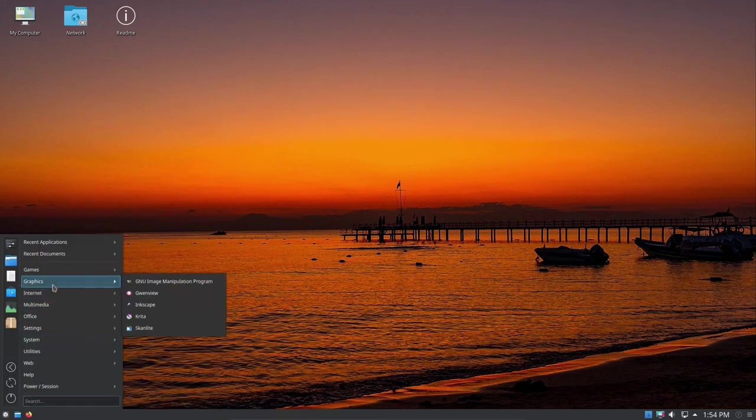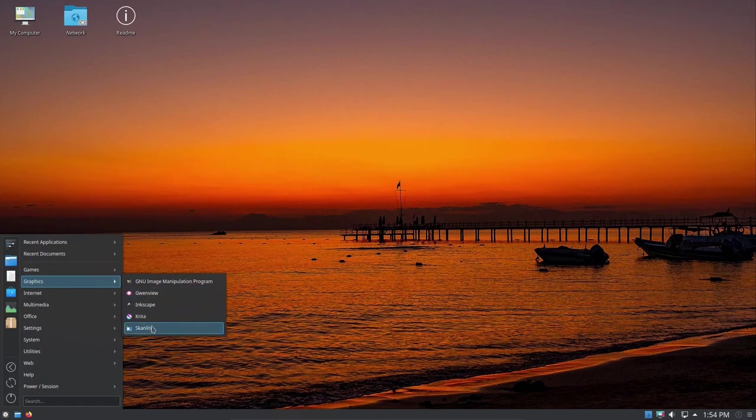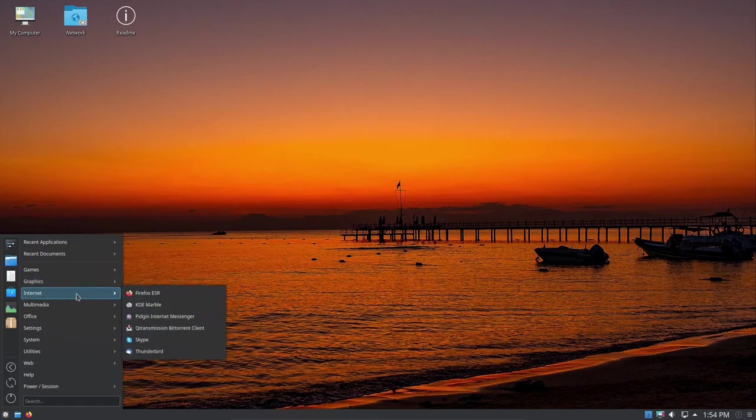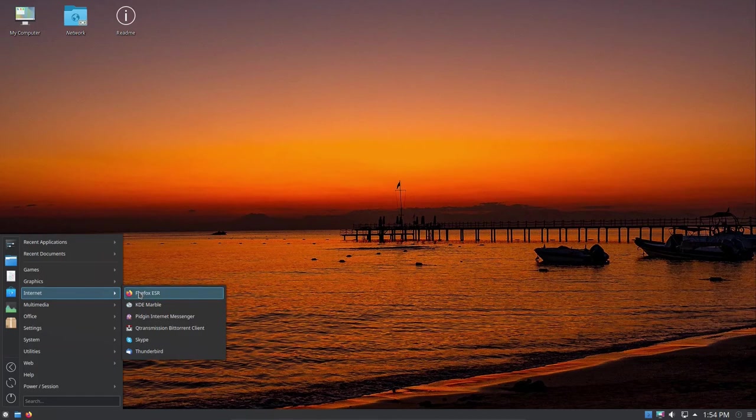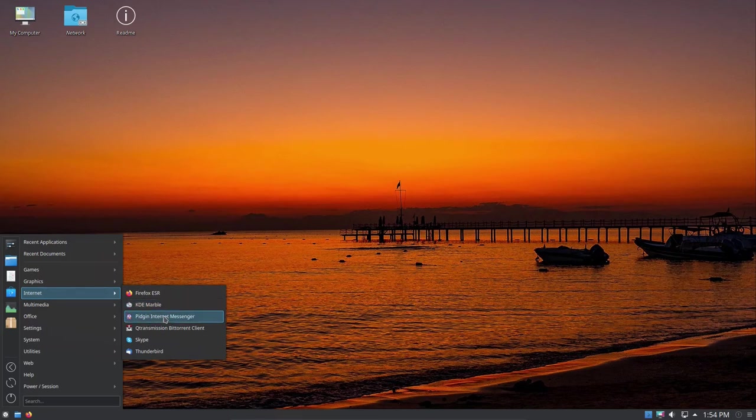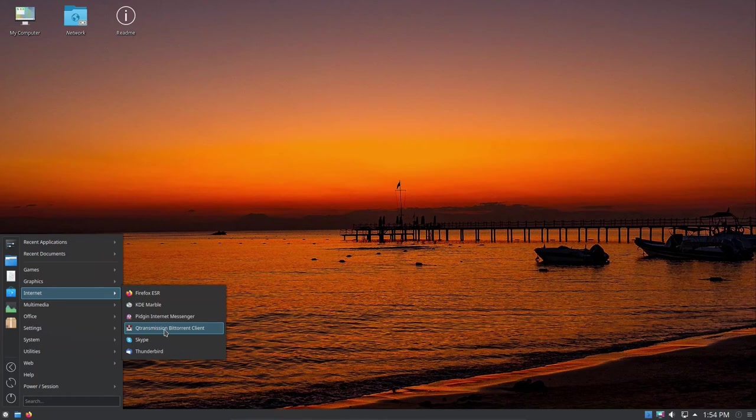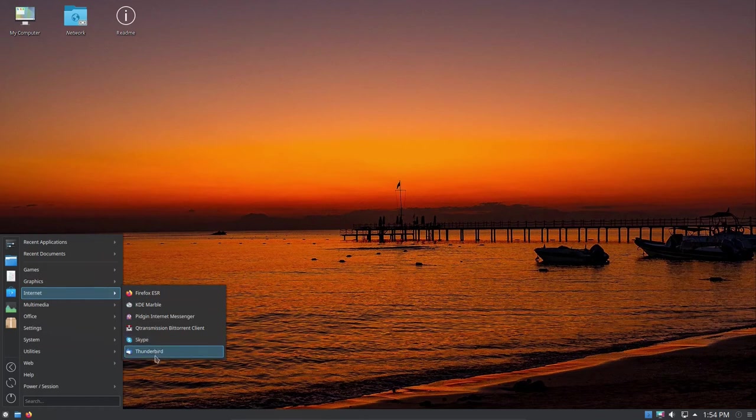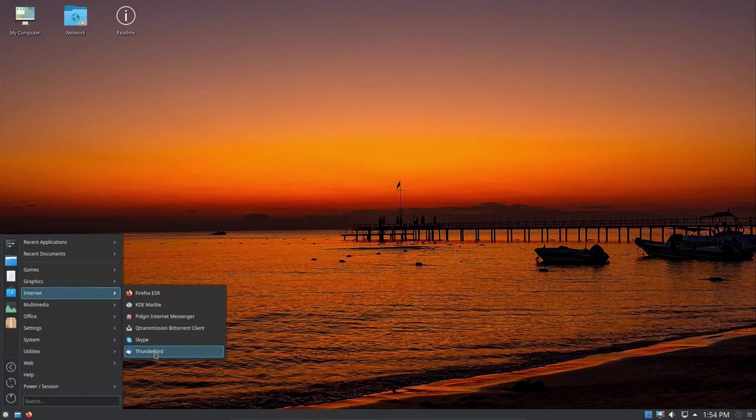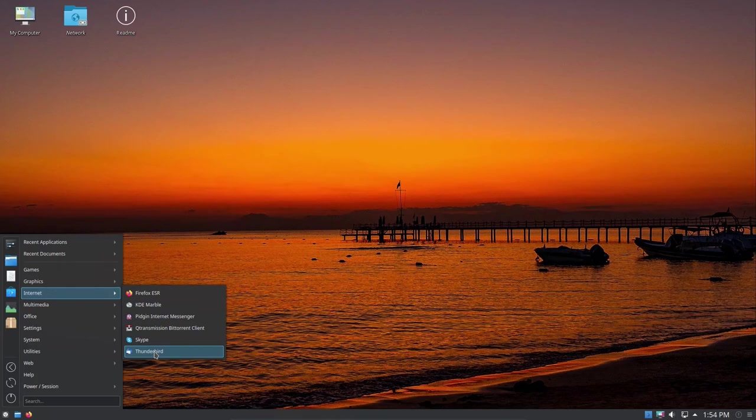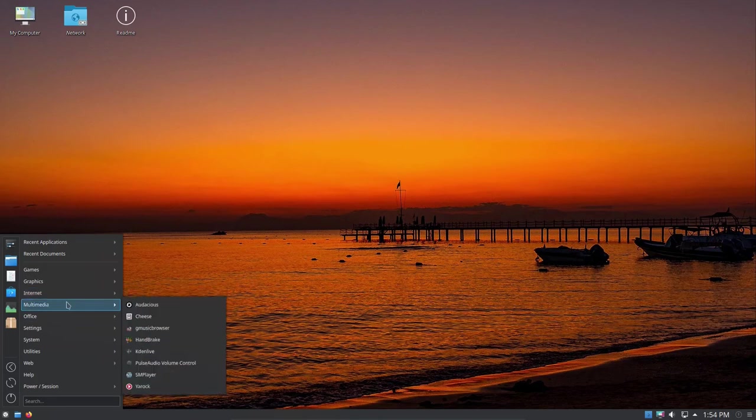Let's go ahead and close it. For graphics, there's still Scanlight for my scanner. For Internet, we've got Firefox ESR extended support release, KDE Marble since it's a KDE desktop, Pidgin Internet Messenger, QTransmission BitTorrent client, Skype (I don't use Skype), Thunderbird Mail client. I've started using another mail client that's replacing Thunderbird called MailSpring. I may put a link down below the video. MailSpring is a very nice client for Gmail or other mail accounts. I've got a Proton mail account and use the web interface, so I use MailSpring for my Gmail account.